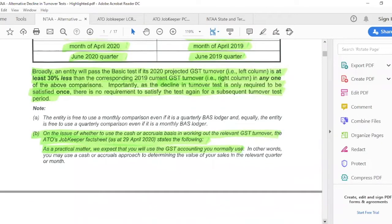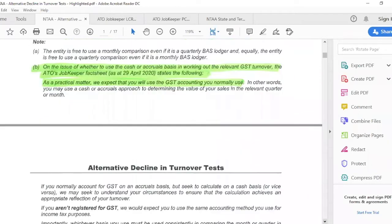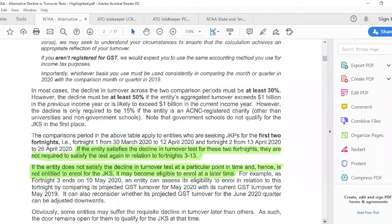I'll skip the cash and accruals note here as there's an update coming shortly. The key point is: if you can show the minimum 30 percent decline in turnover compared to March or April a year ago, you are not required to satisfy that drop again — you are locked in. If you satisfy it for the first two fortnights in April, you're locked in to JobKeeper for all 13 fortnights. You must enrol by the end of the first ATO standard fortnight in the month you expect to drop 30 percent.